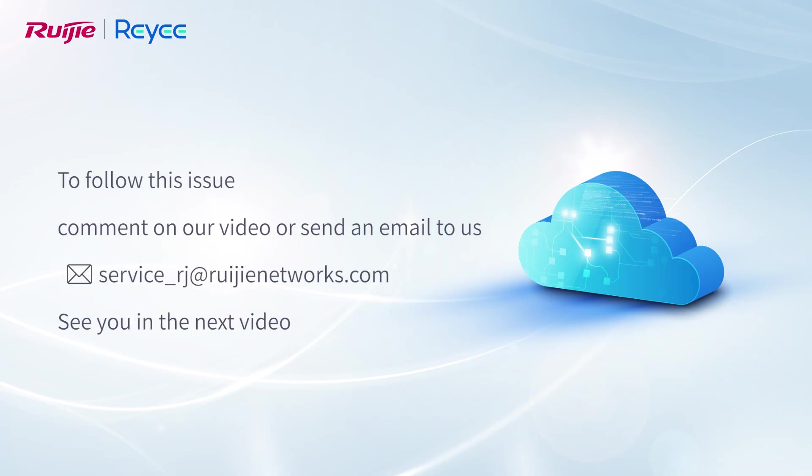To follow this issue, comment on our video or send an email to us. See you in the next video.